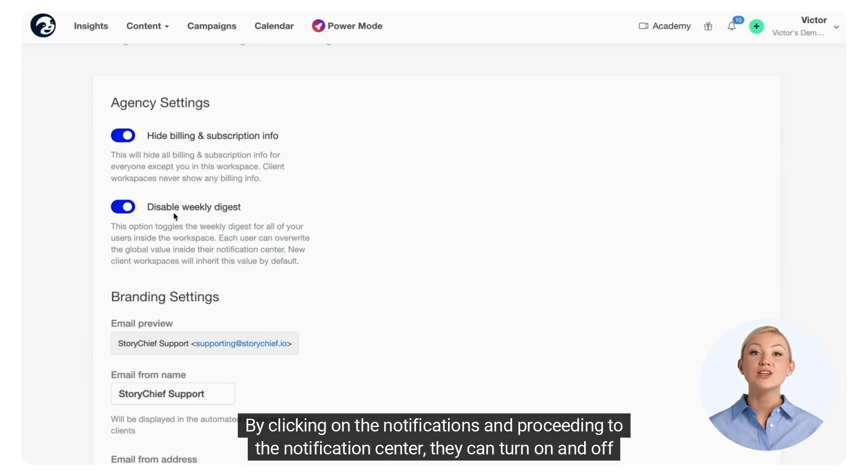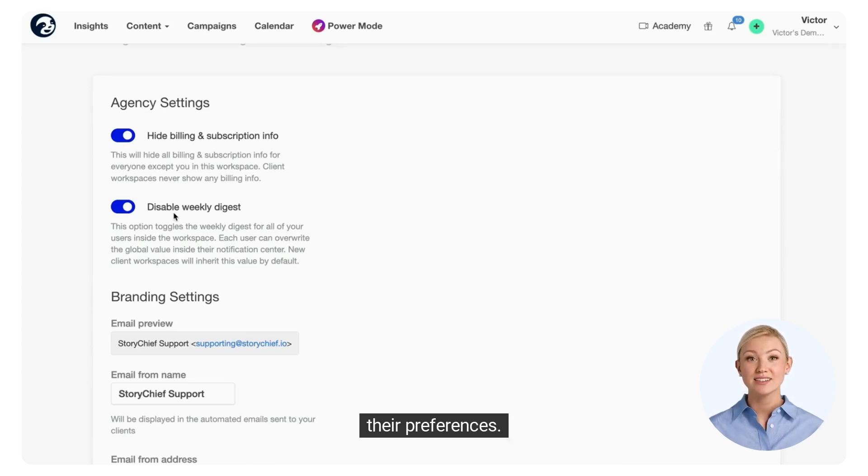Users can still change this in their notification settings. By clicking on the notifications and proceeding to the notification center, they can turn their preferences on and off.